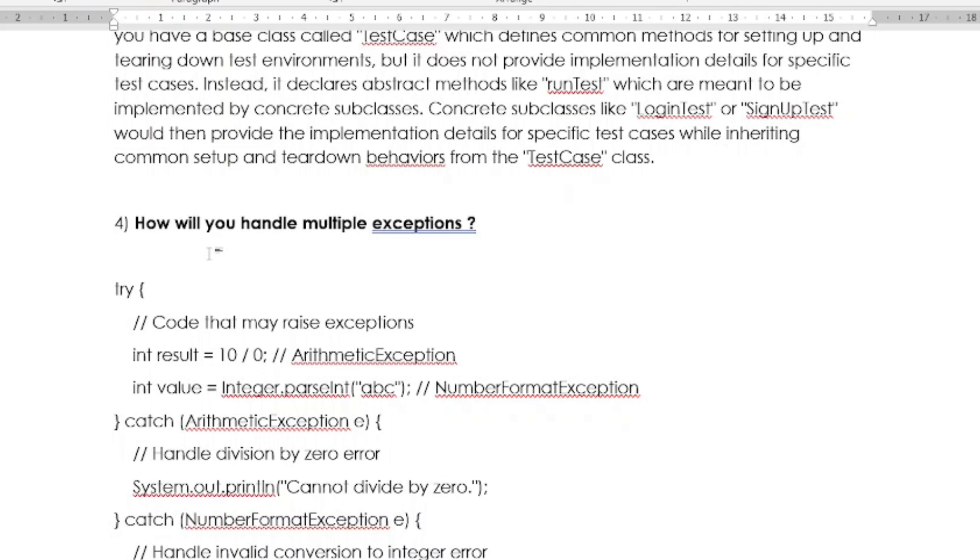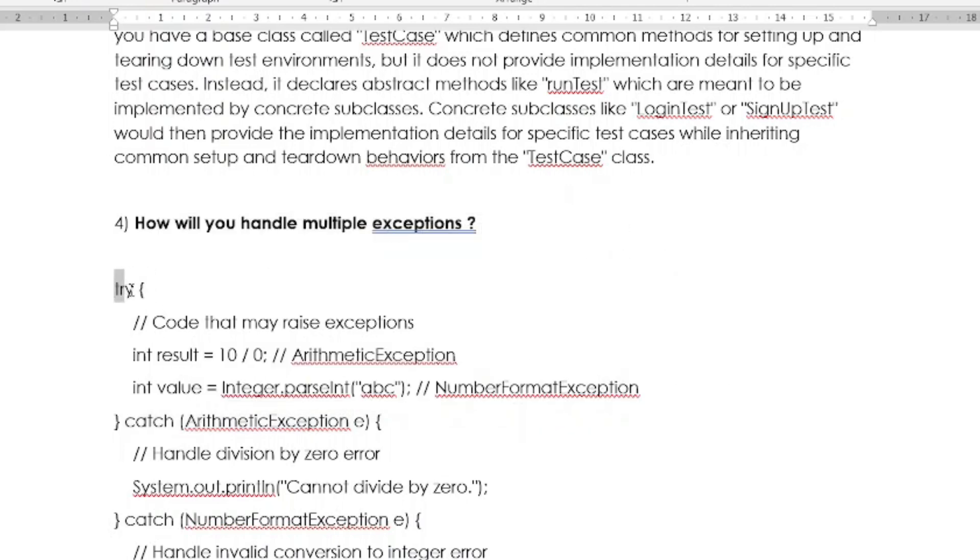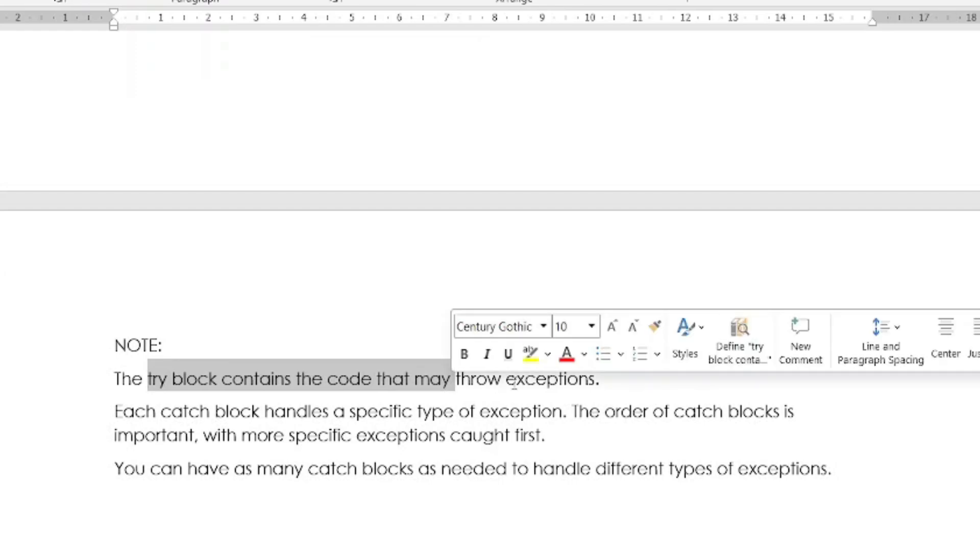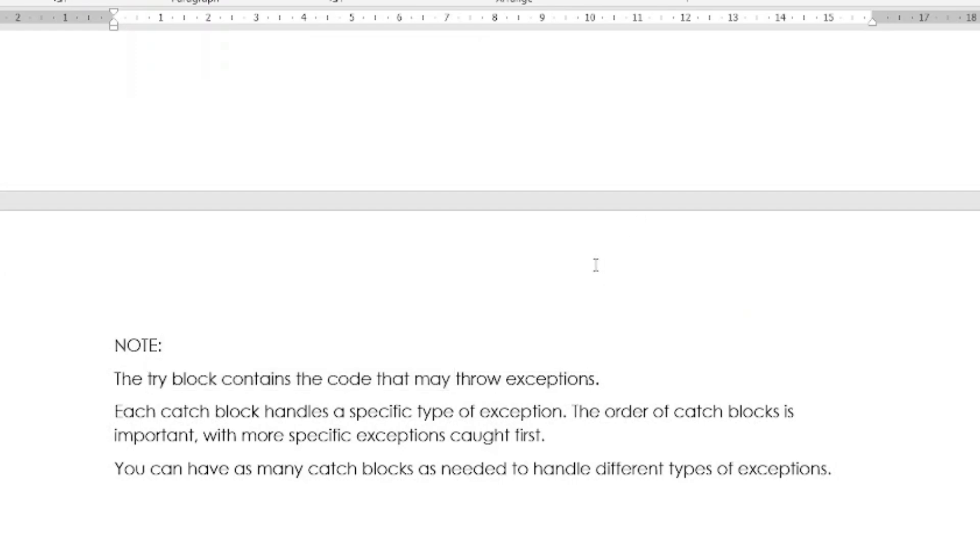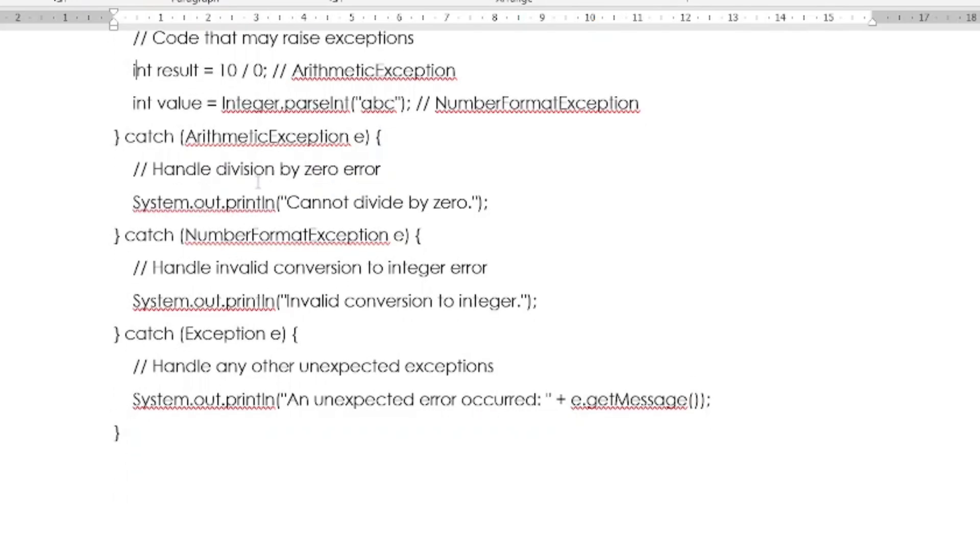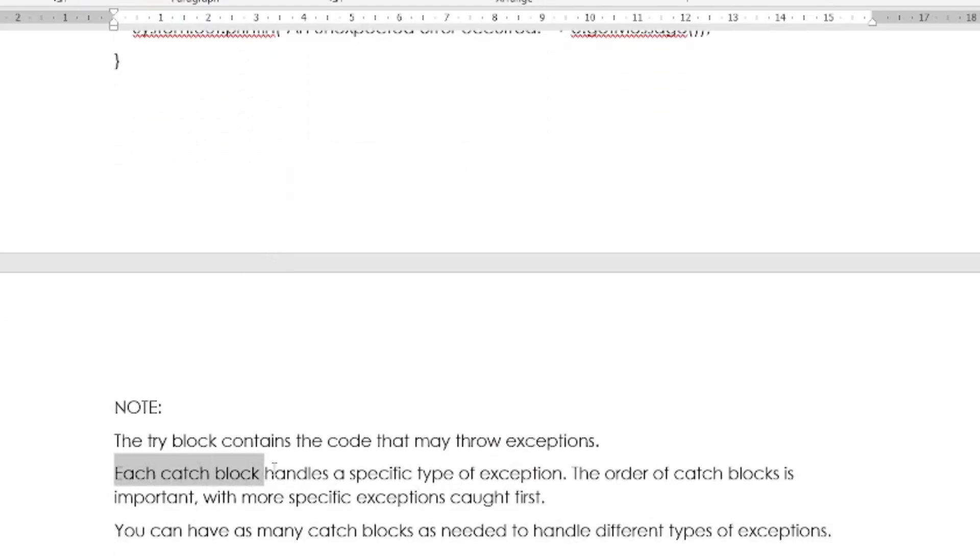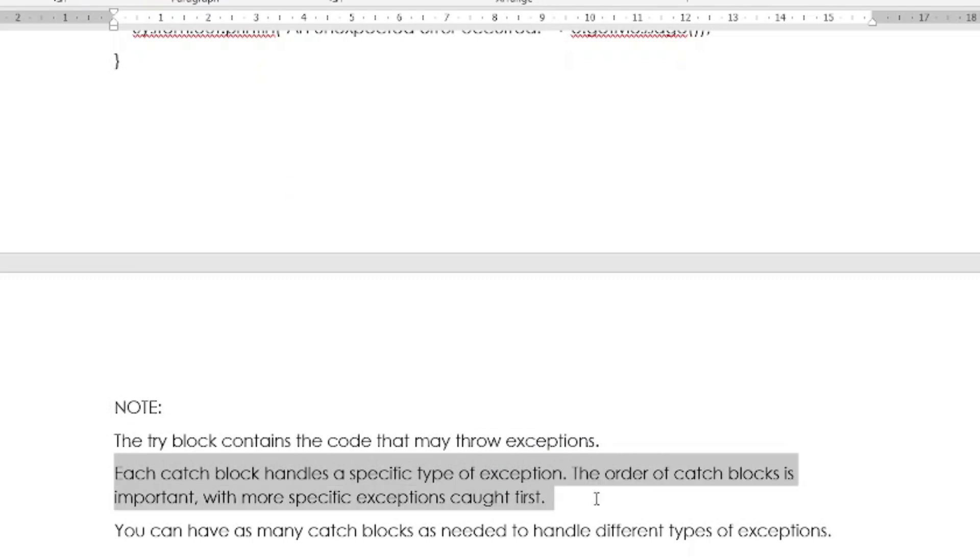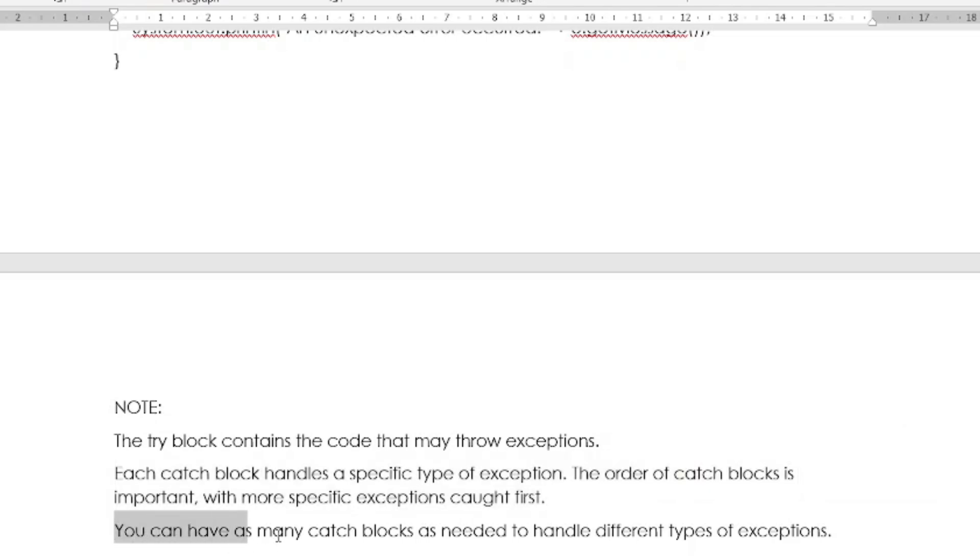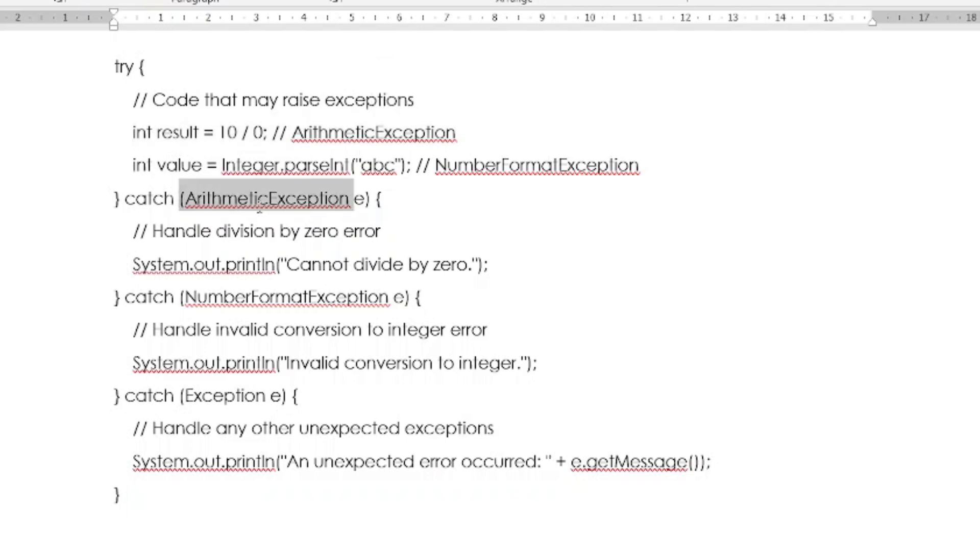Yes, of course in Java programming language, you can easily handle multiple exceptions by using try and catch blocks. In the try block, you contain the code that may throw exceptions. Where the possibility is there to throw exceptions, such kind of statements we have to keep in the try block. In the catch block, each catch block handles a specific type of exception. So the order of catch blocks is important, with more specific exceptions caught first. You can have many catch blocks as needed to handle different types of exceptions. You can check it out here: in this try block we are giving statements like arithmetic exceptions, and we are handling those arithmetic exceptions in the specific catch block, and again number format exception and one more exception.